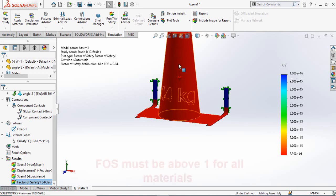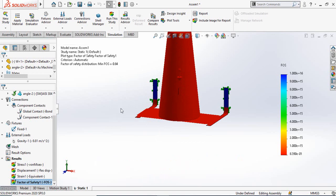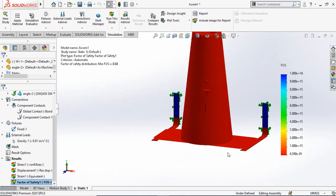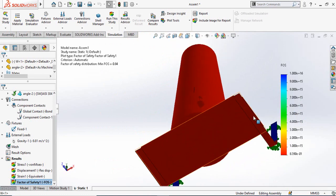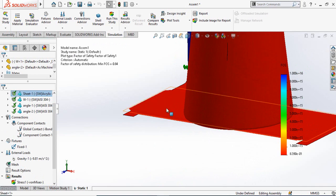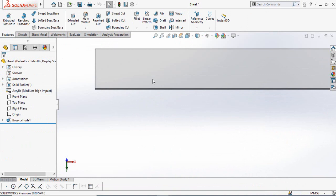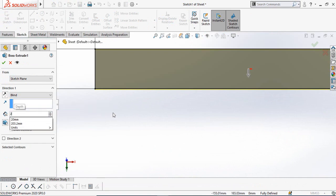There are some solutions to improve the factor of safety. We can add one more beam support, or we can make the sheet thicker. Let's try the second option. Open the sheet and use the Extrude Boss command — instead of 1 mm, type 2 mm for the thickness and press OK.